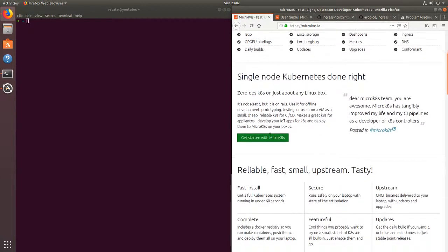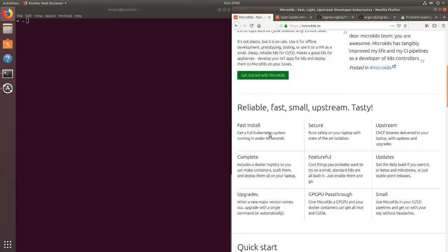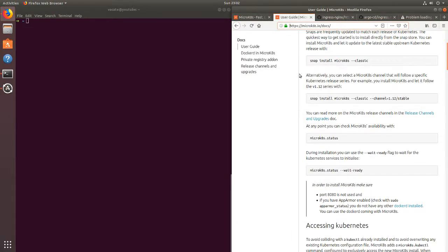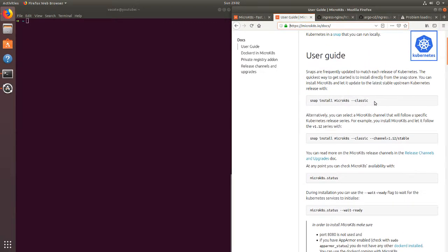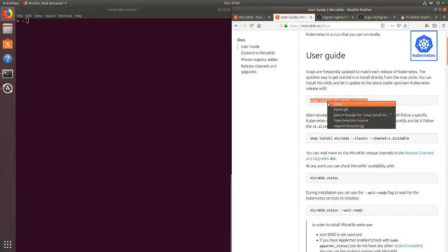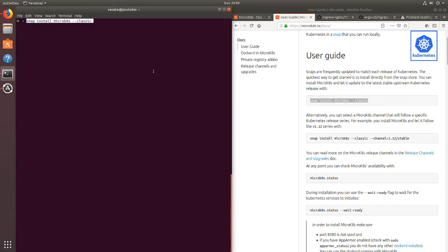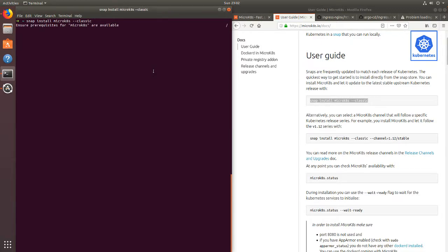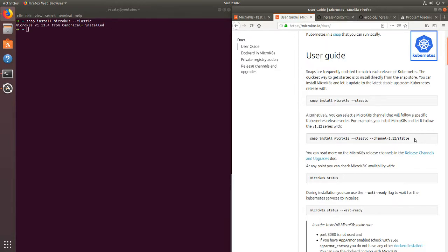So today we're going to go through the process of setting this up, testing it out, and seeing if it's truly as fast as they say. We're going to hop over to the docs and we're going to be installing Kubernetes using the snap package manager. You can actually specify specific distributions of Kubernetes that you want to install, otherwise I'm just going to install the latest from upstream.